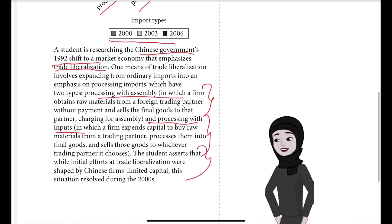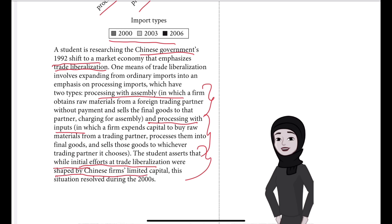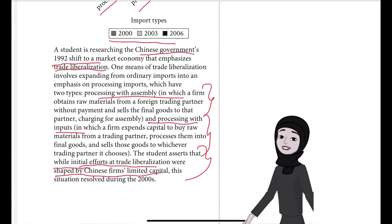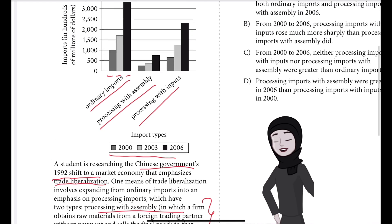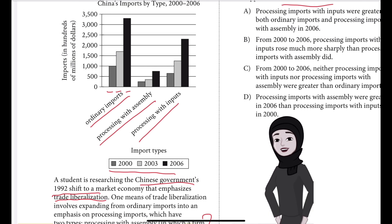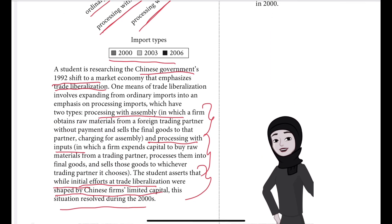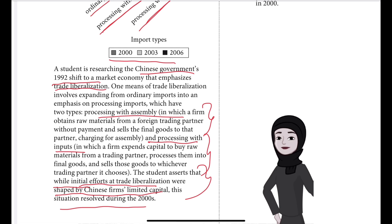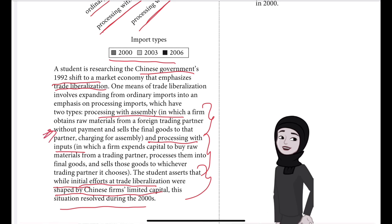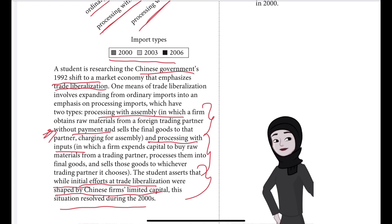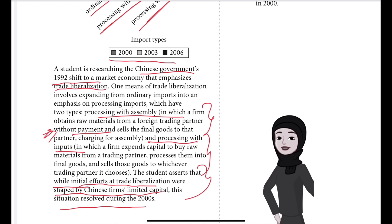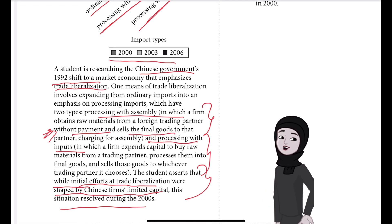What is the student's assertion? The student asserted that while initial efforts at trade liberalization were shaped by Chinese firms' limited capital, this situation resolved during the 2000s. So initially, Chinese firms did not have money to do processing with inputs — they had little capital, so they were doing processing with assembly. In processing with assembly, firms take raw materials from a foreign trading partner without payment.